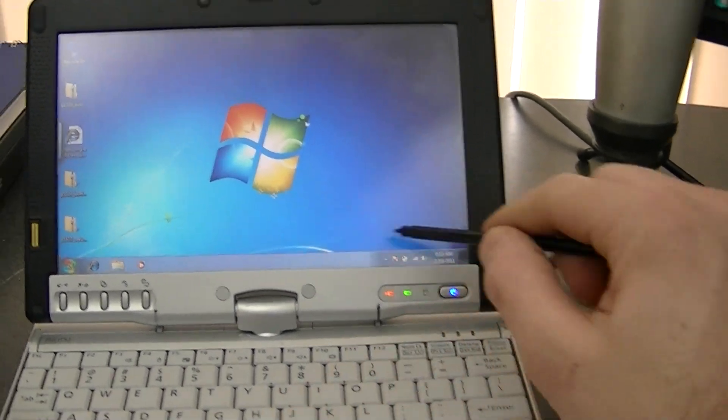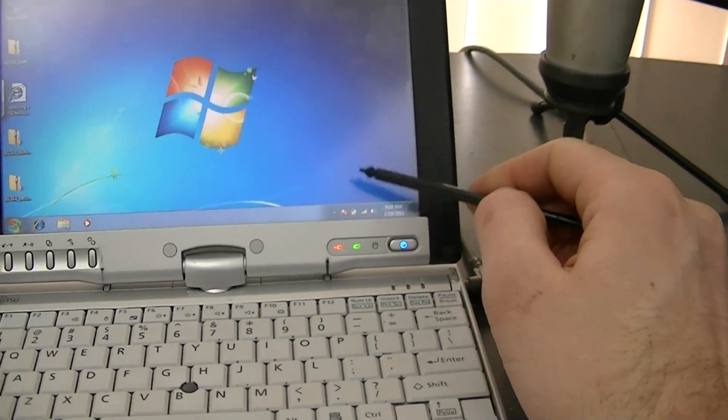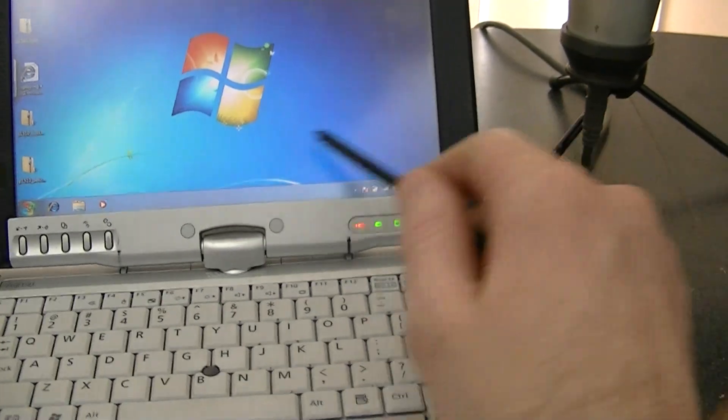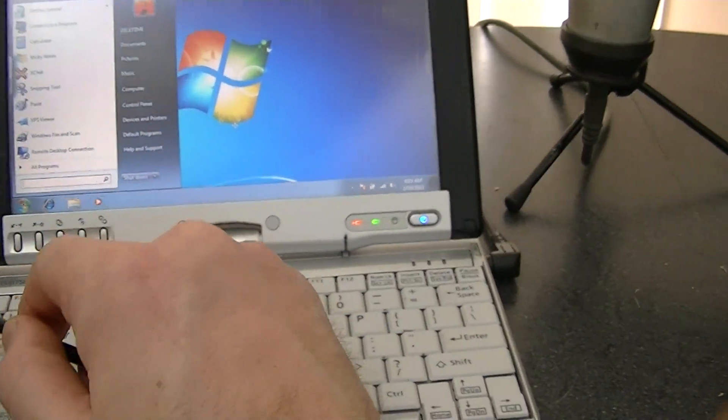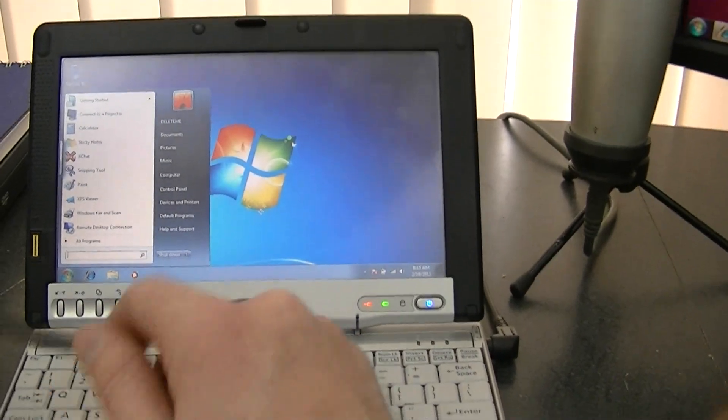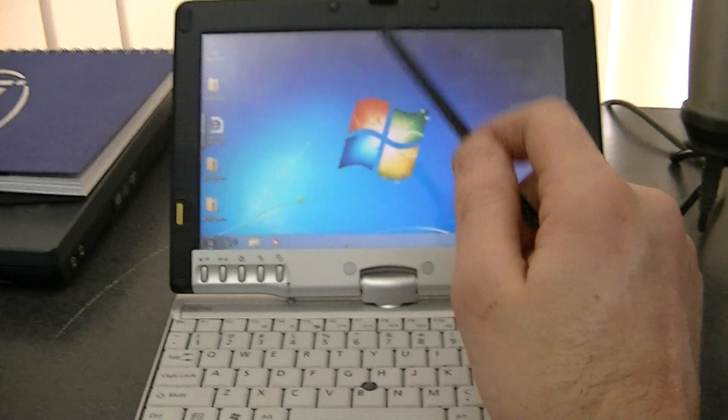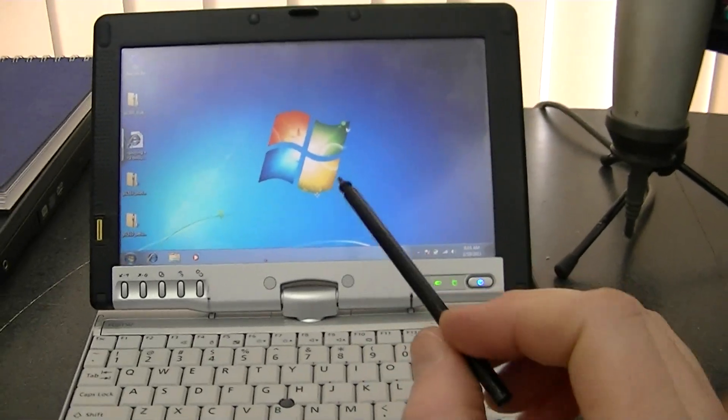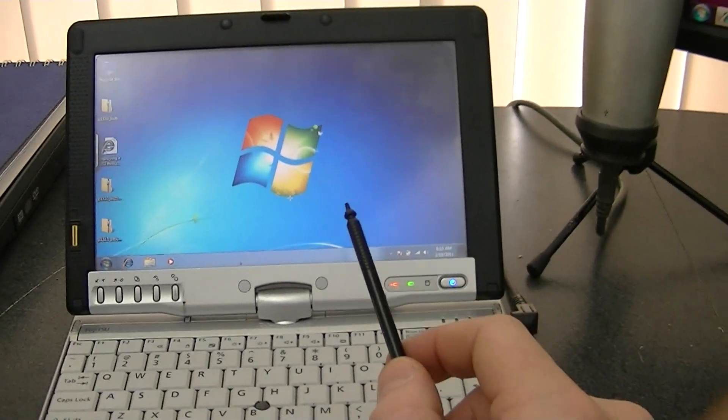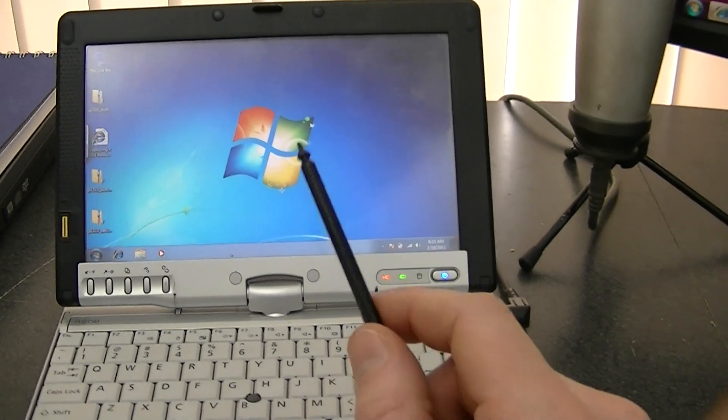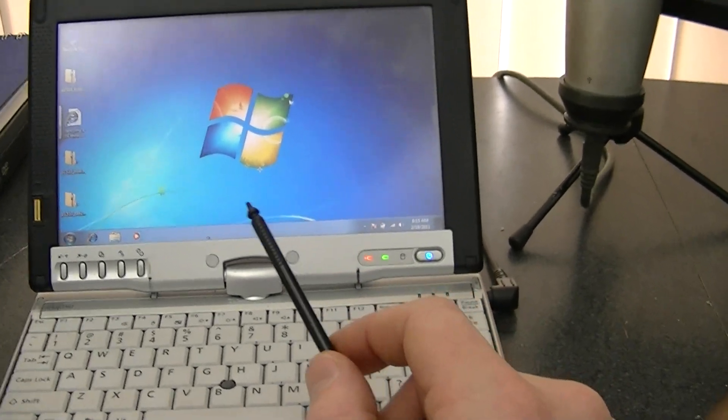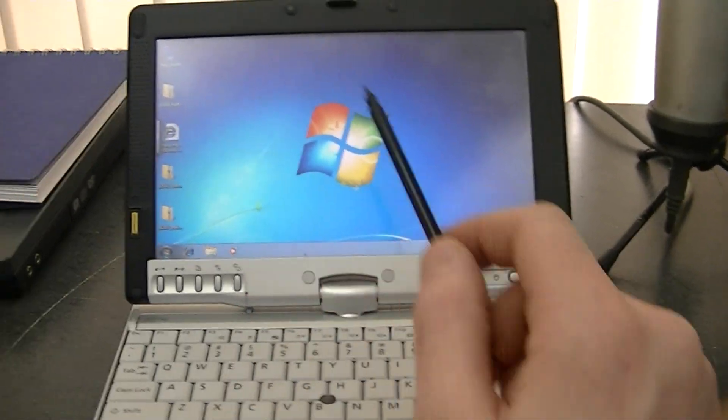And I'll probably do a short video on that as well. But everything works. Wireless is connected right now. Audio is working. Pretty much out of the box with Windows 7. And you know what? In my opinion, the way it's running, it's running decent enough where I would consider using Windows 7 on this thing if the display rotated.